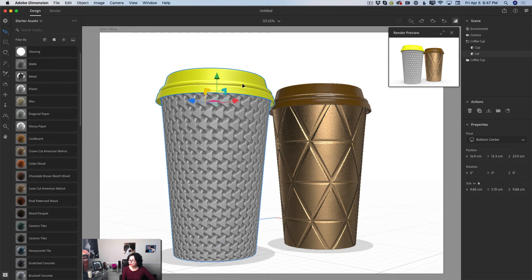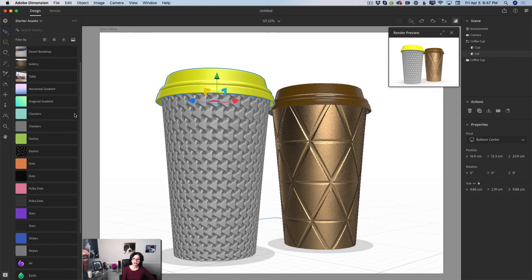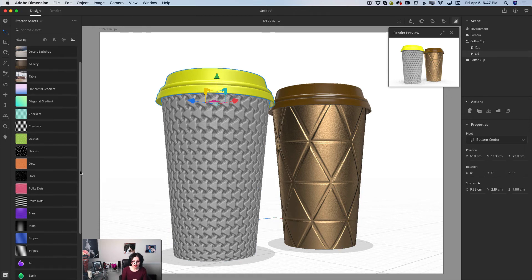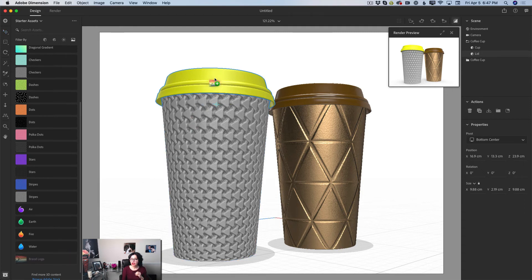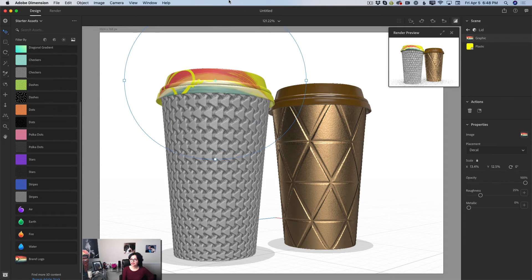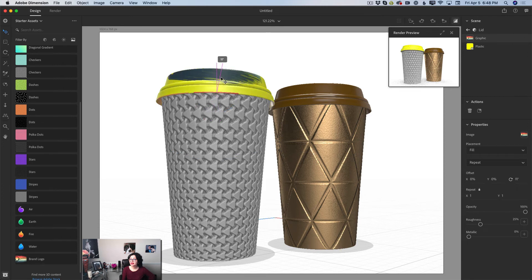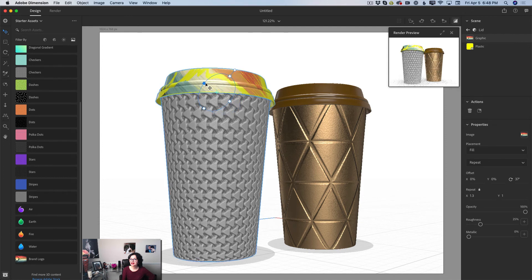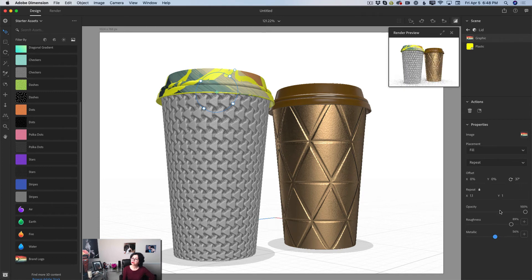I'll highlight my first coffee cup top in the scene panel, then highlight the lid top, switch to the default graphics library, and apply a brand logo to the coffee lid — something unusual. I can adjust it any way I like, or switch to fill mode and move it around. I can also apply more metallic effect to the material.